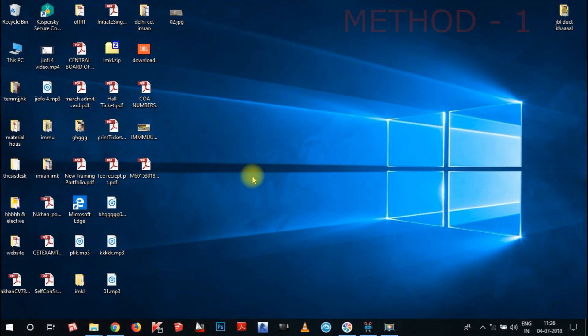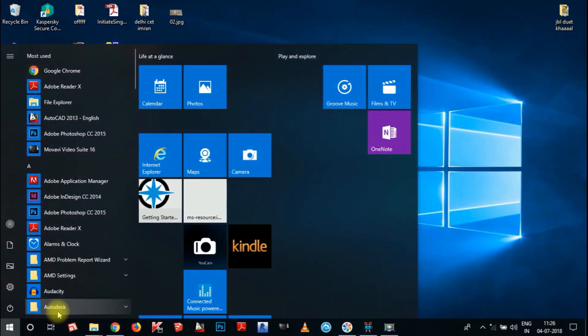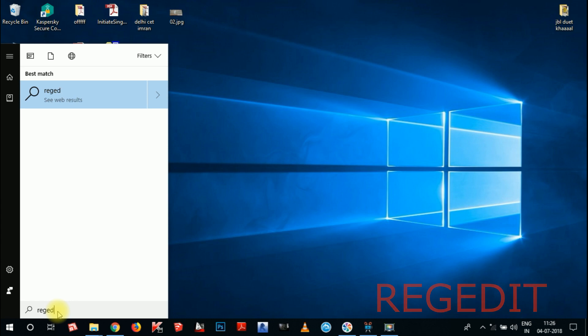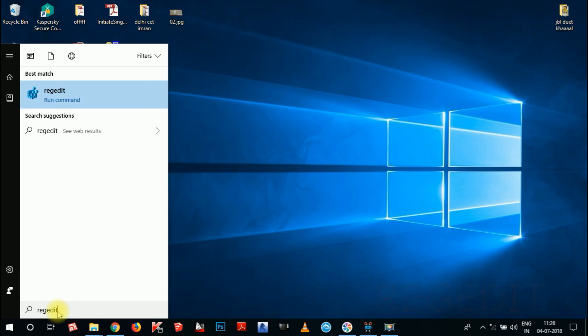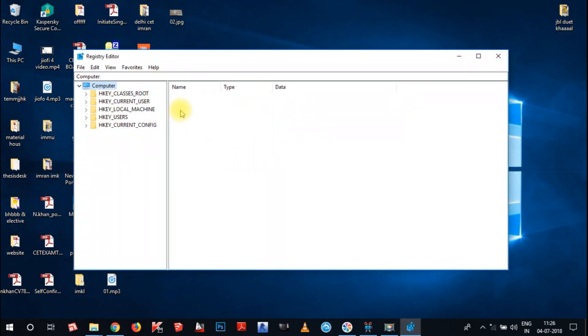To get started, you have to go to the Registry Editor. Click on the Windows button and in the search bar type REGEDIT. You can see the Registry option — right-click and choose Run as Administrator. It will ask for admin permission: do you want to allow this app to make changes to the device? Click Yes. This type of screen will show in Windows 10.